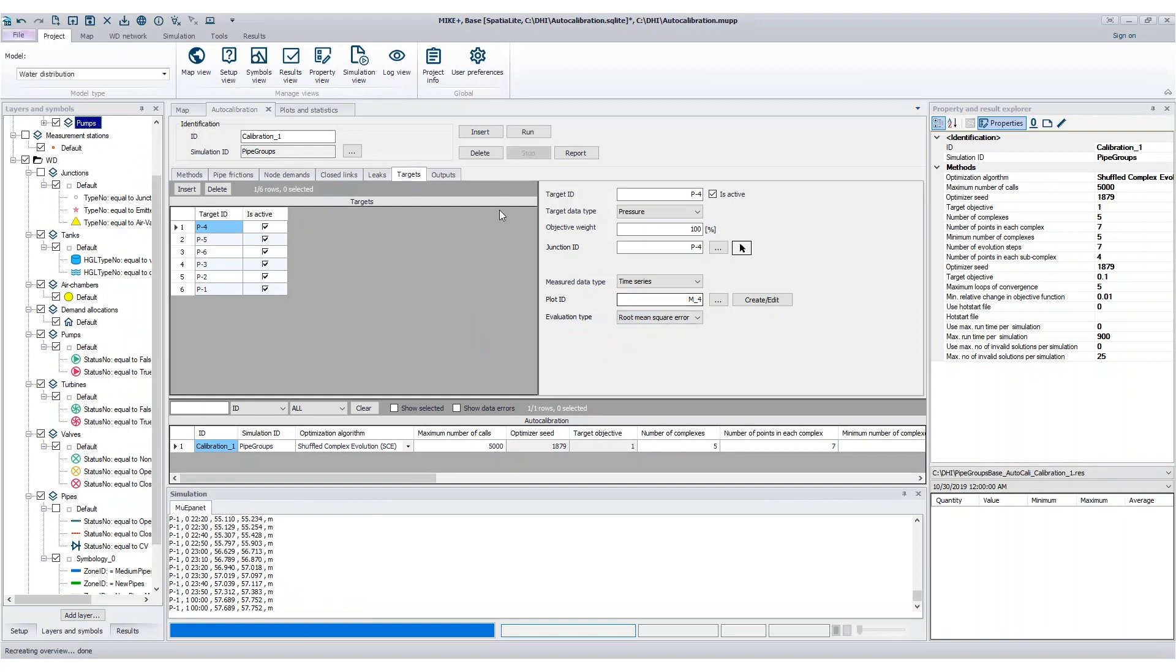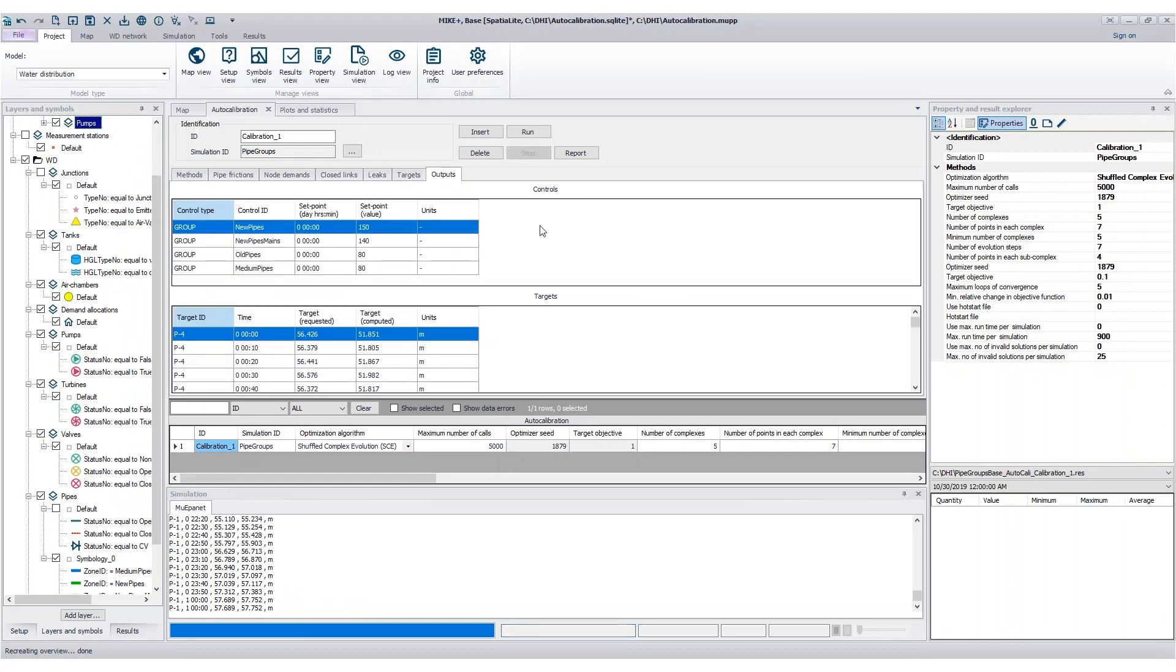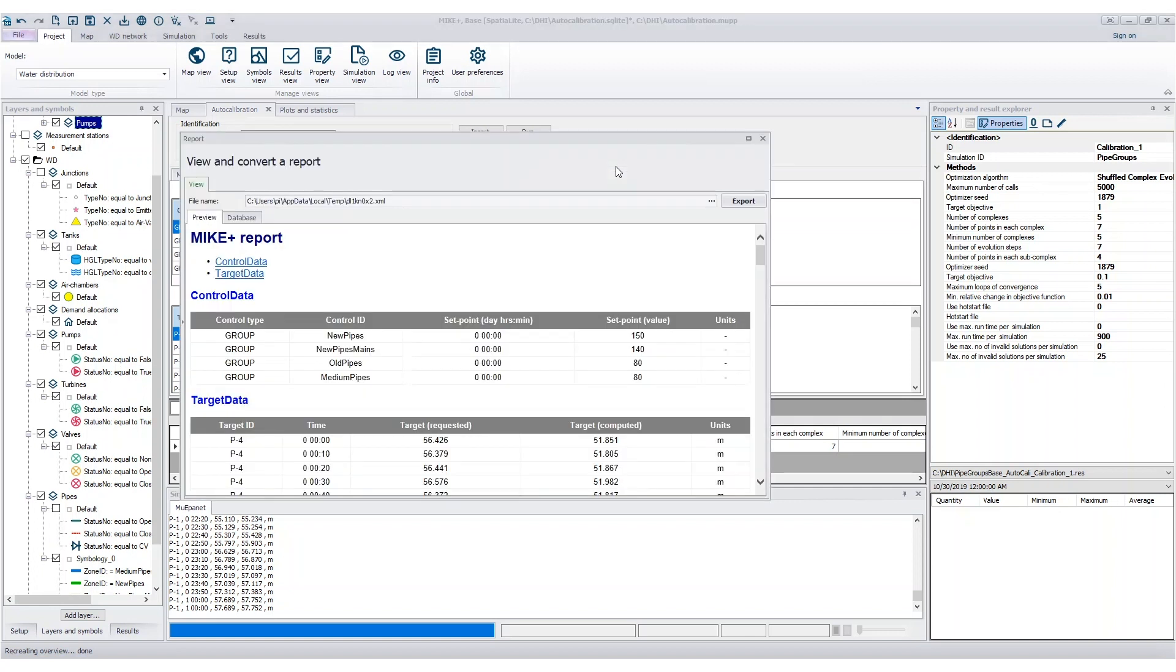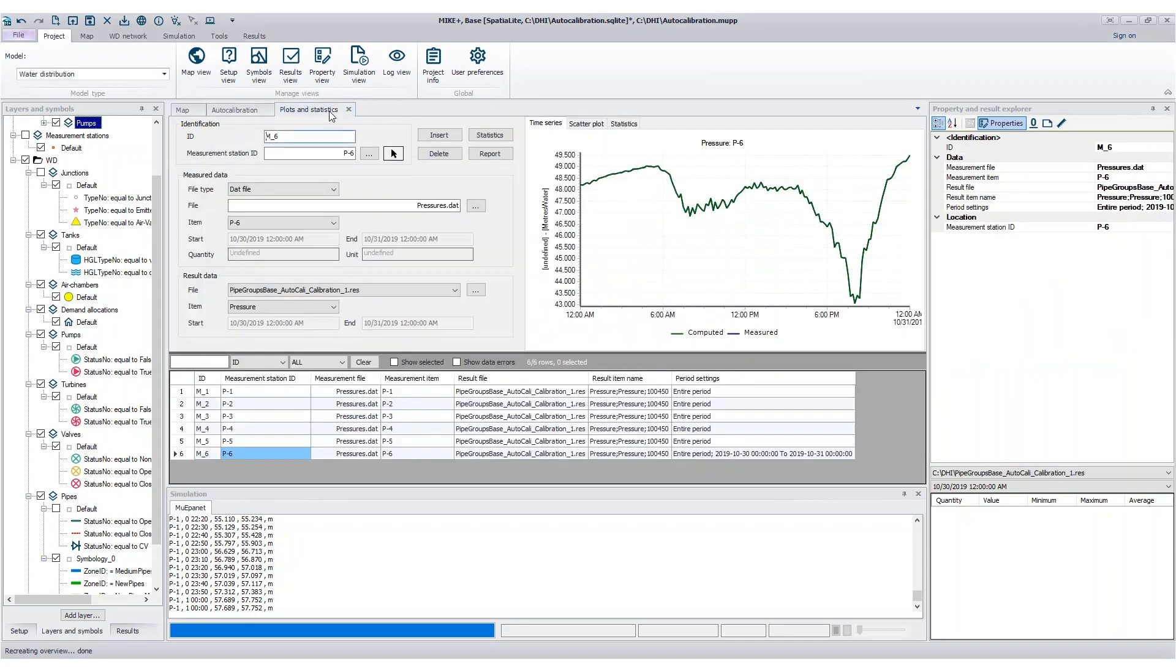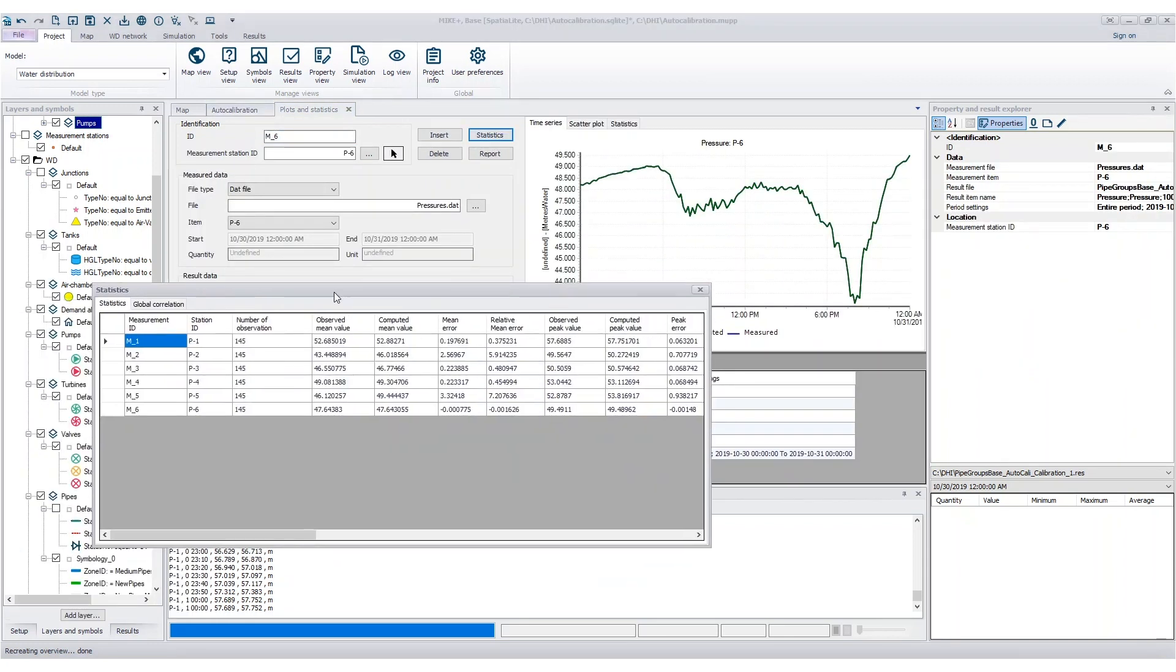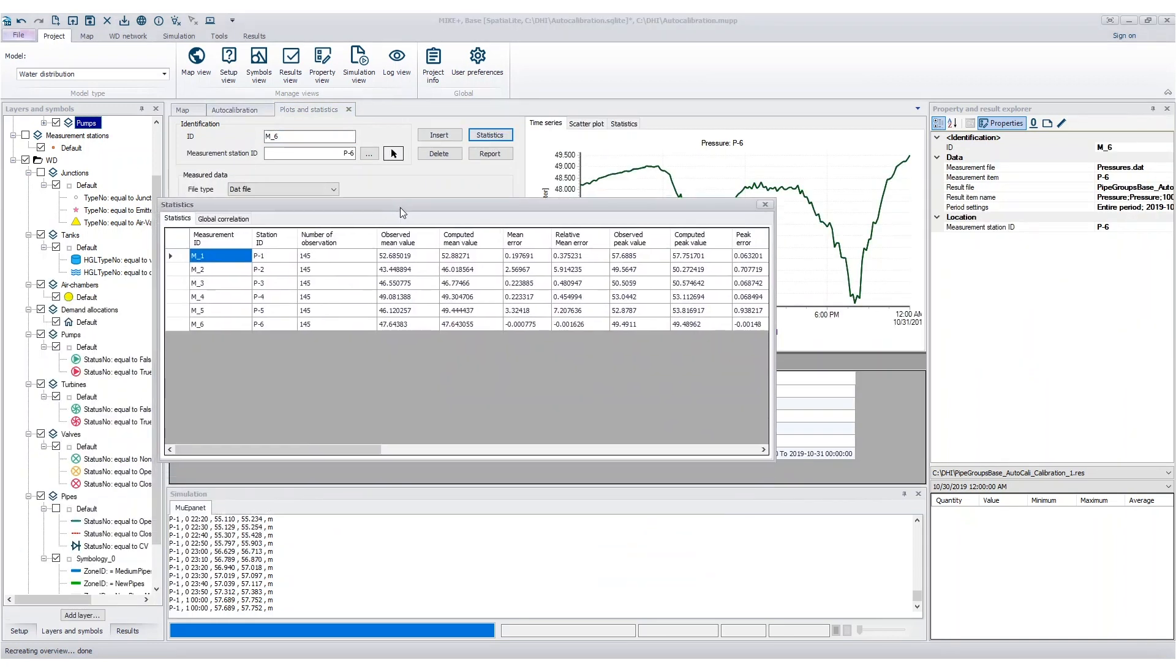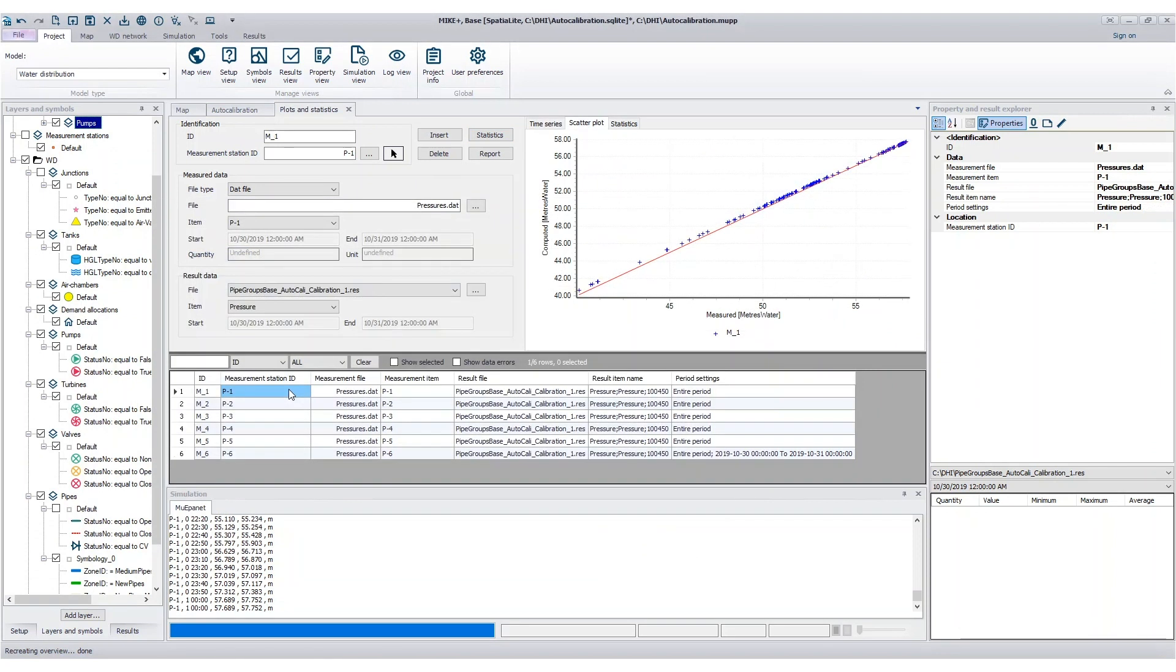Review the model results easily using tabular outputs, HTML reports, and time series plots. Compare the simulated and observed data using statistical tools, including correlation plots.